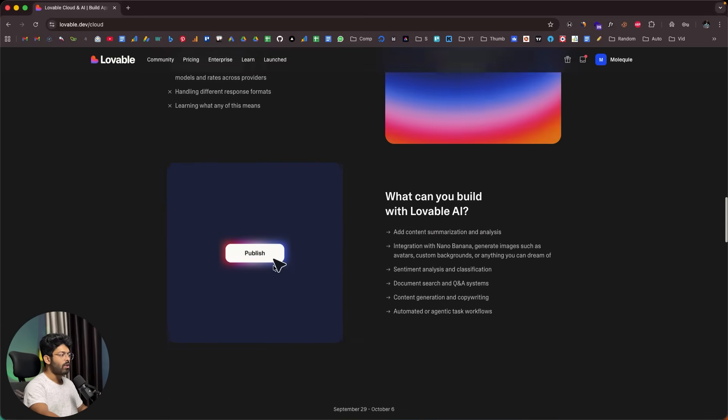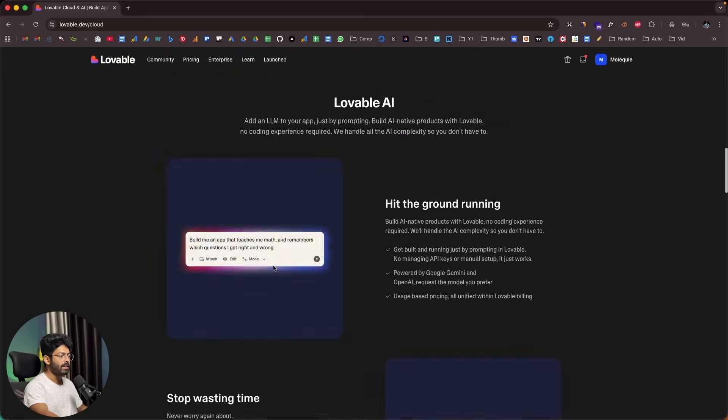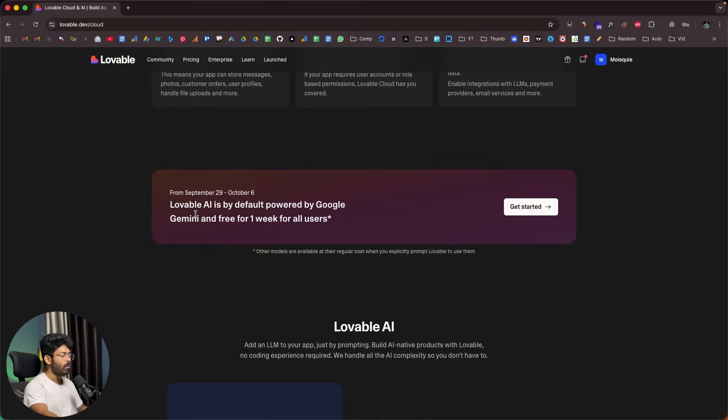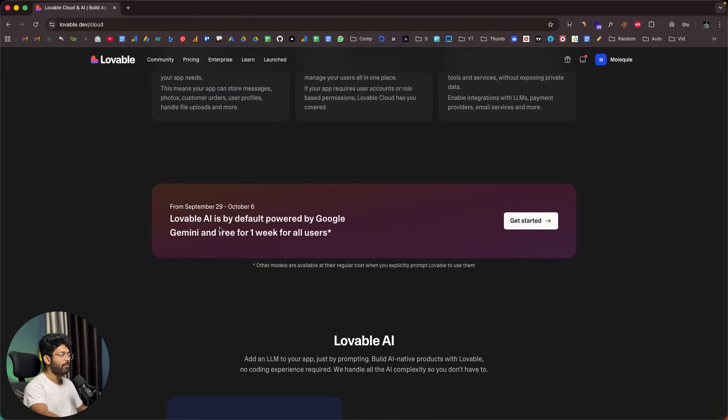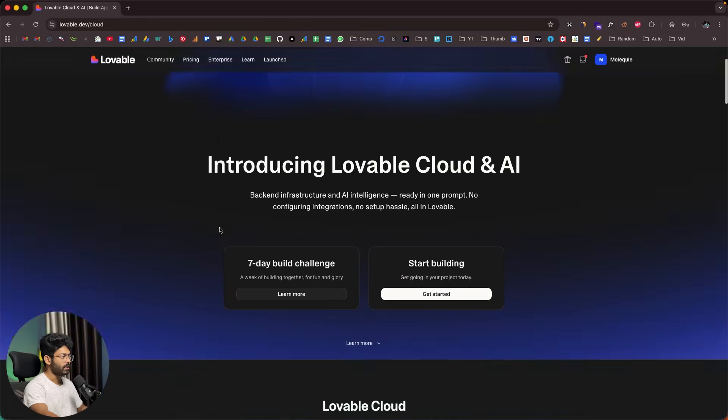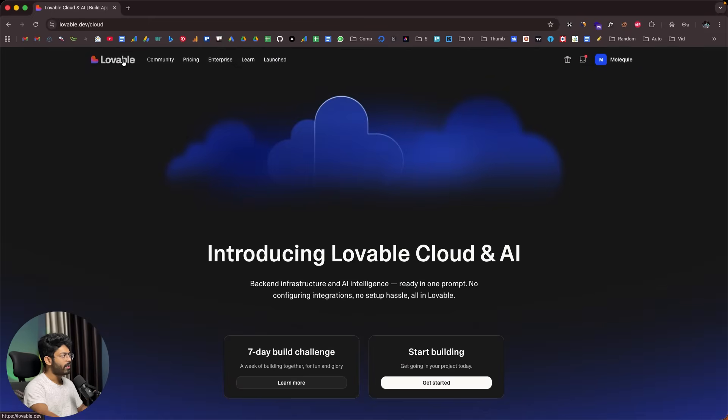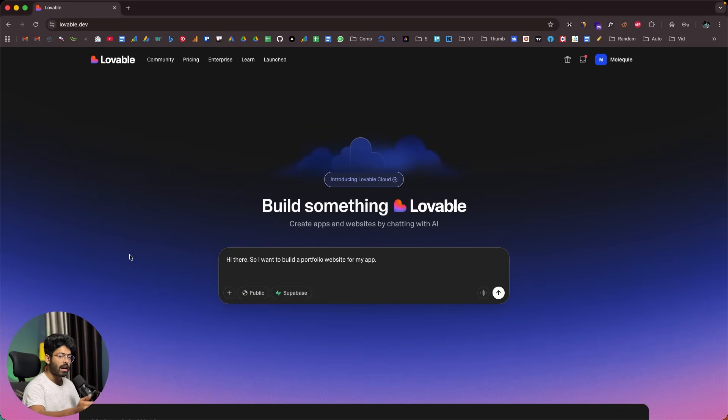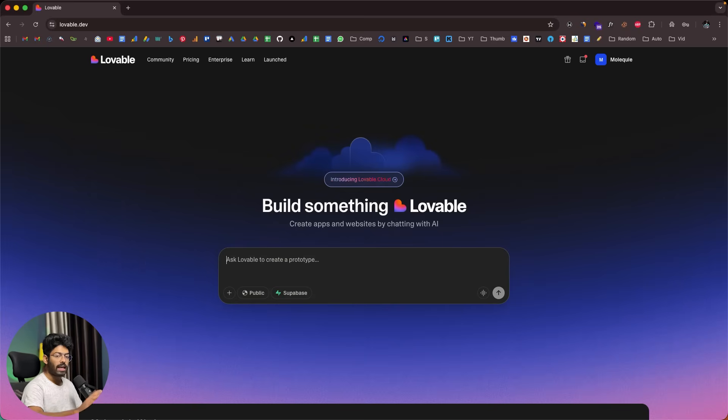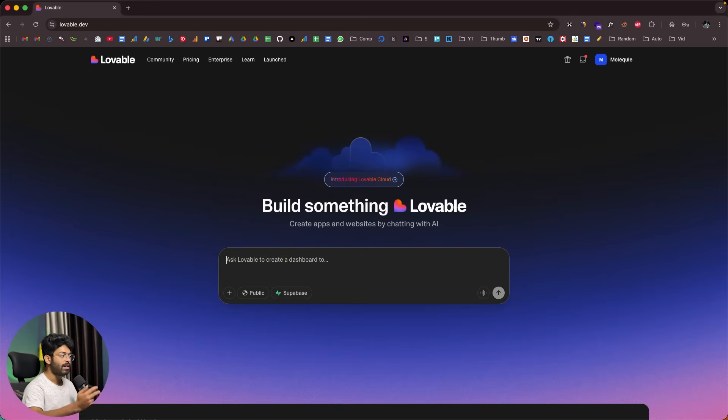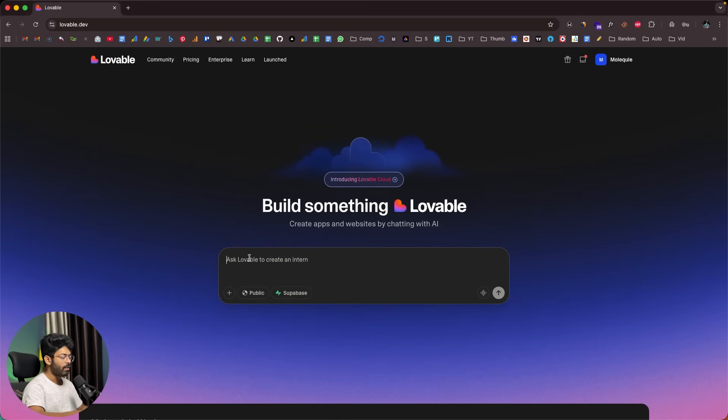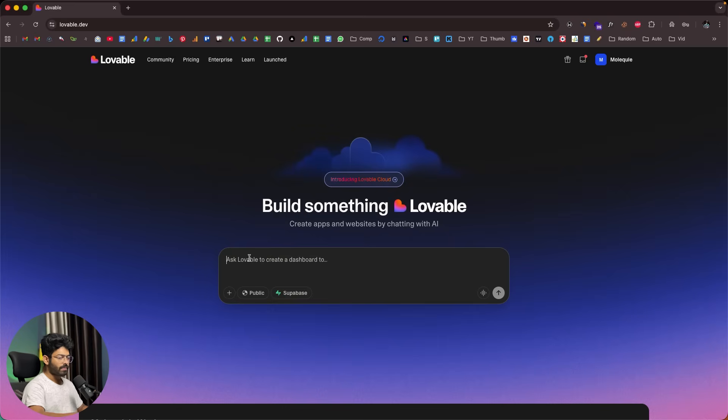And once everything is done, you can directly publish and make the app live. For the next seven days, Lovable AI is by default powered by Google Gemini and free for one week for all users. Now to test it out, I'll quickly open Lovable. Let's say I want to build an AI powered image generation app that uses Nano Banana under the hood. I'll give a prompt: Build an AI powered image generator app where users can enter a prompt and hit enter, and our website will generate an image and give the users the option to download it. Now I'll click on the send button.